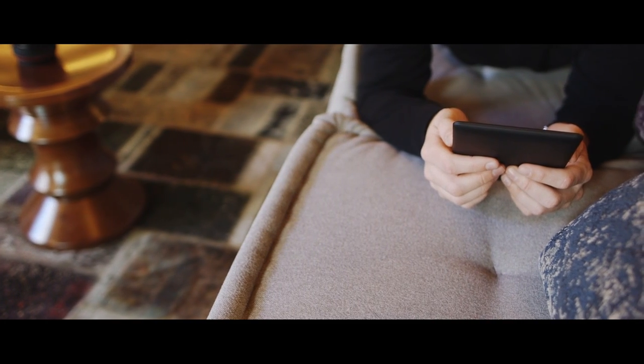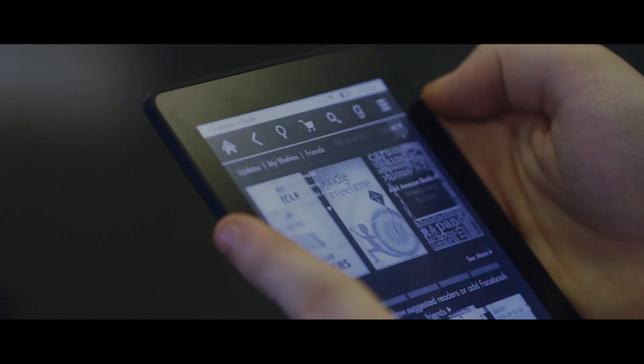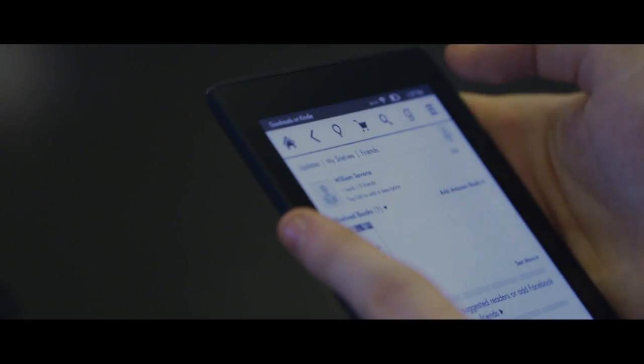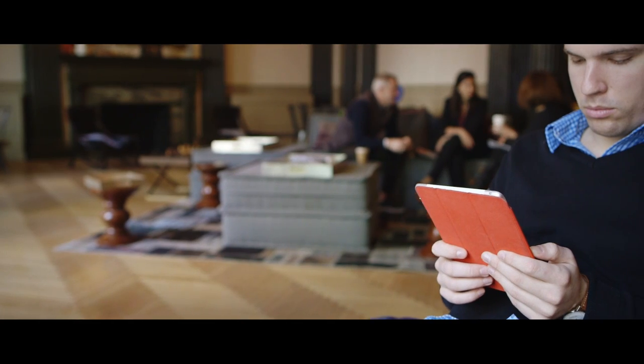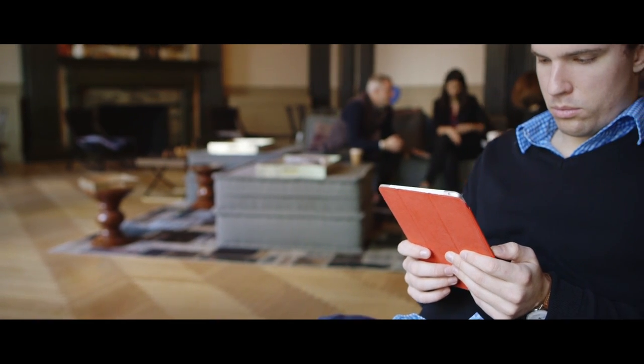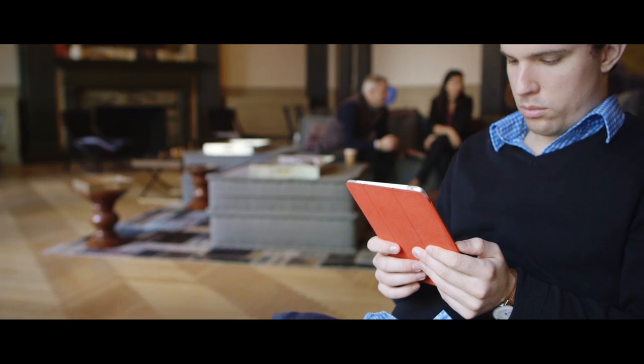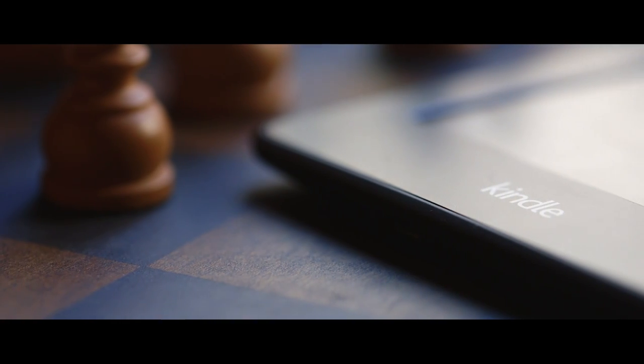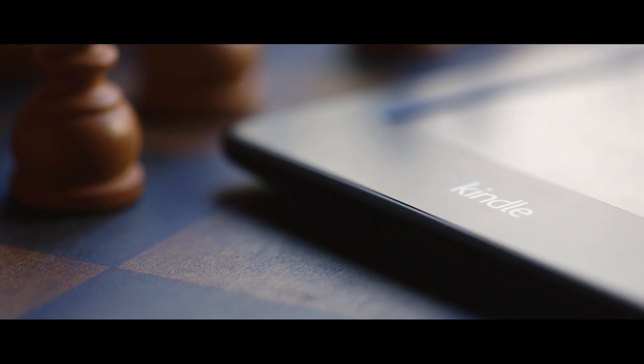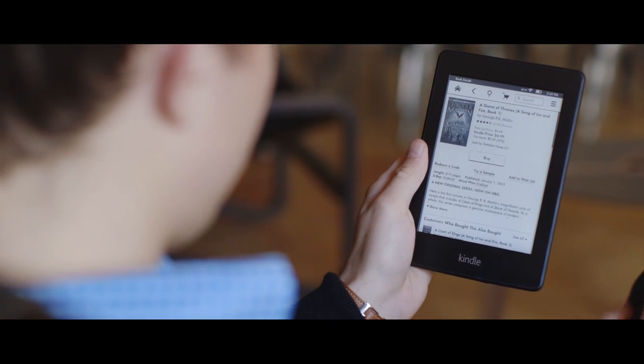There's also Goodreads integration, which puts you right in the middle of the world's largest book-focused social network. Amazon has great apps for every platform too, so you can read on any device you own. But the real reason the Paperwhite wins is the reason Amazon wins. It just has more books.